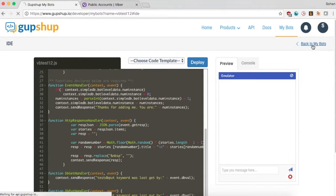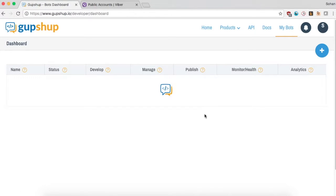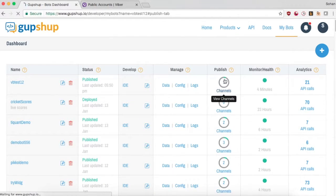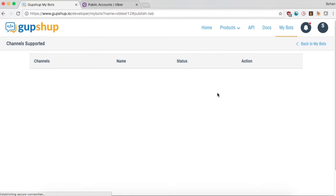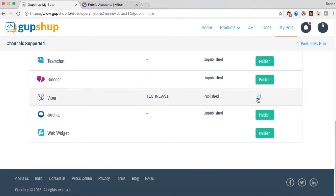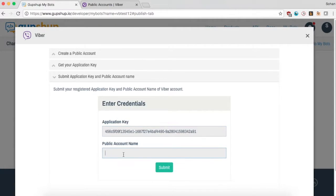Go to the GupShop dashboard and click on the publish button. Scroll down to Viber and paste the app key and your public account name and hit the submit button.